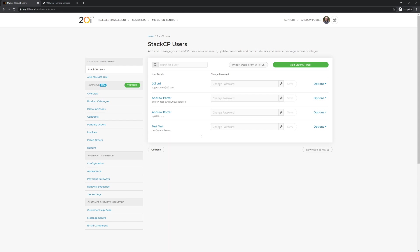Now if you head to StackCP Users, you'll see all of the imported users from your WHMCS installation.